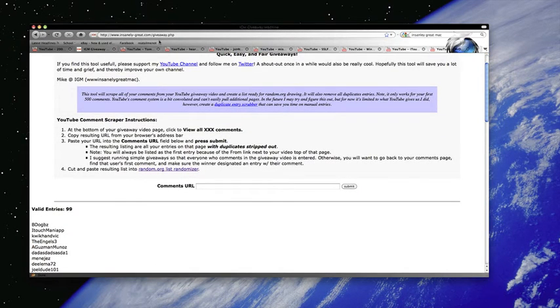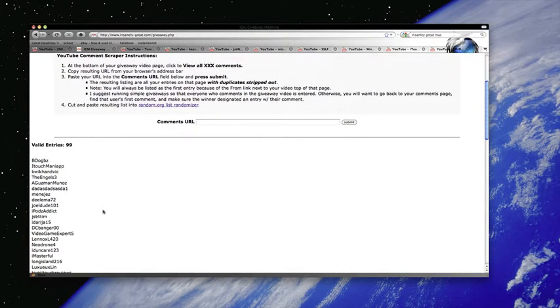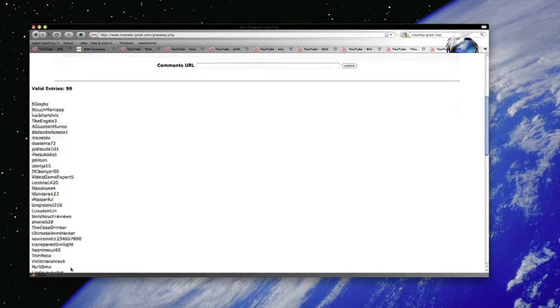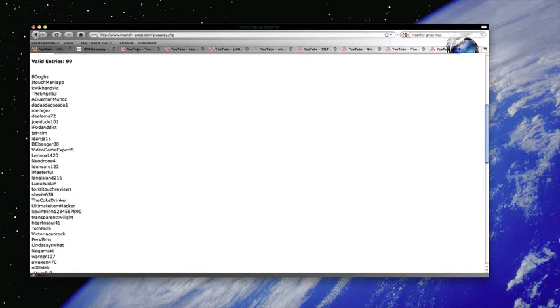I went ahead and used Insanely Great Max's giveaway selector. Basically, it takes all the entries from the comments and shaves down the extra ones, and then you just select all this and stick it into Random.org. So remember, everything was selected randomly, and here are the winners.